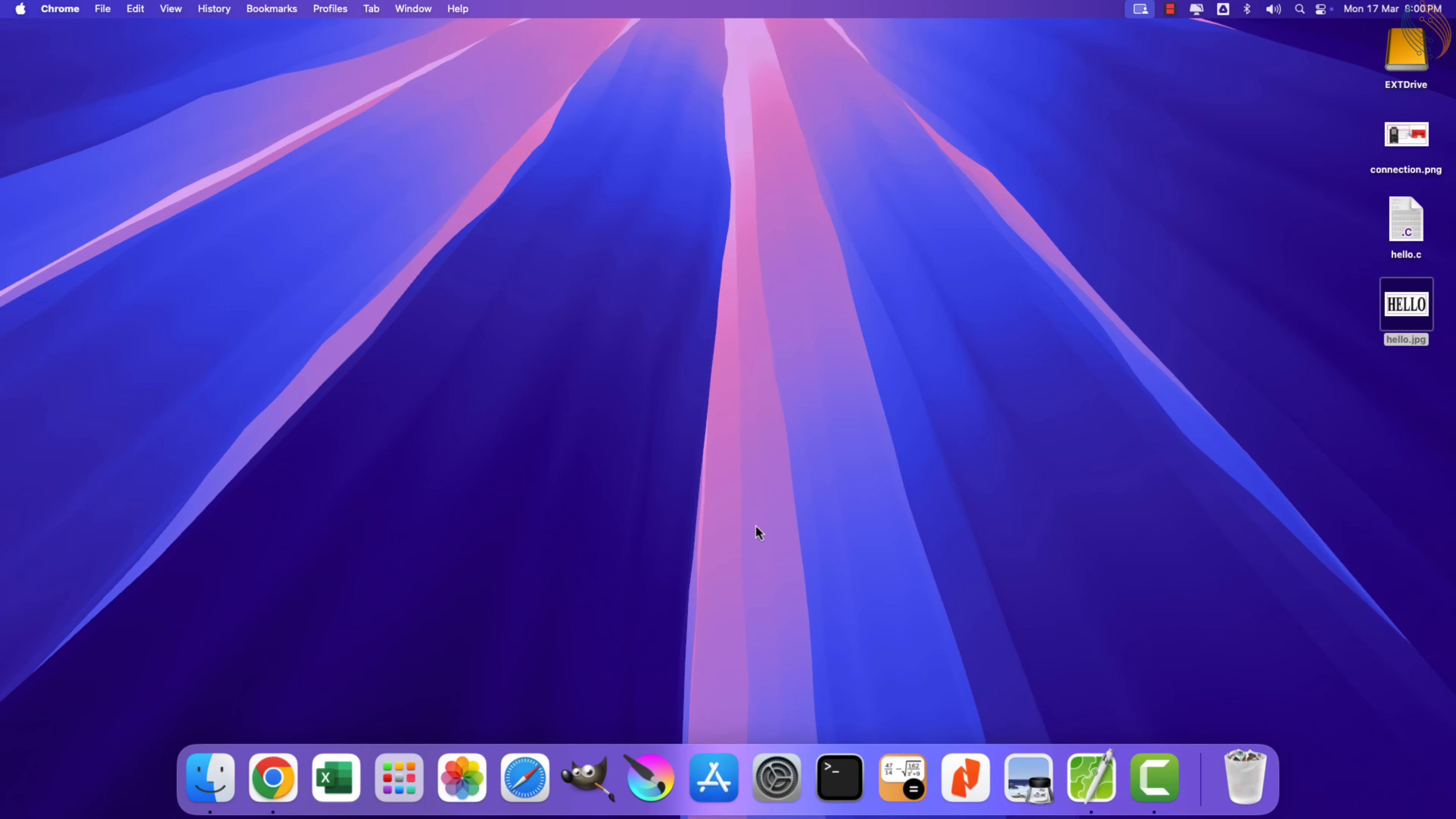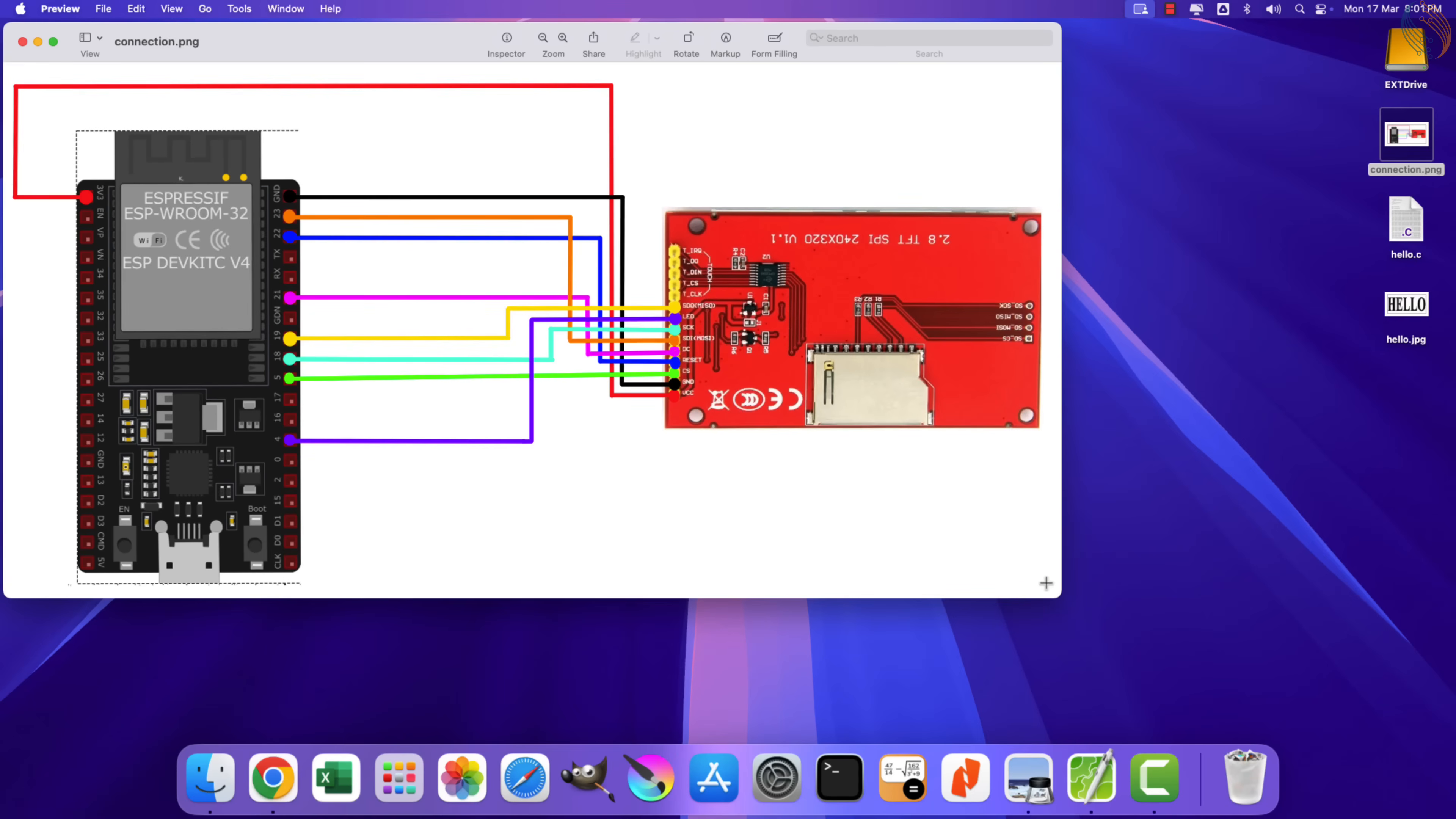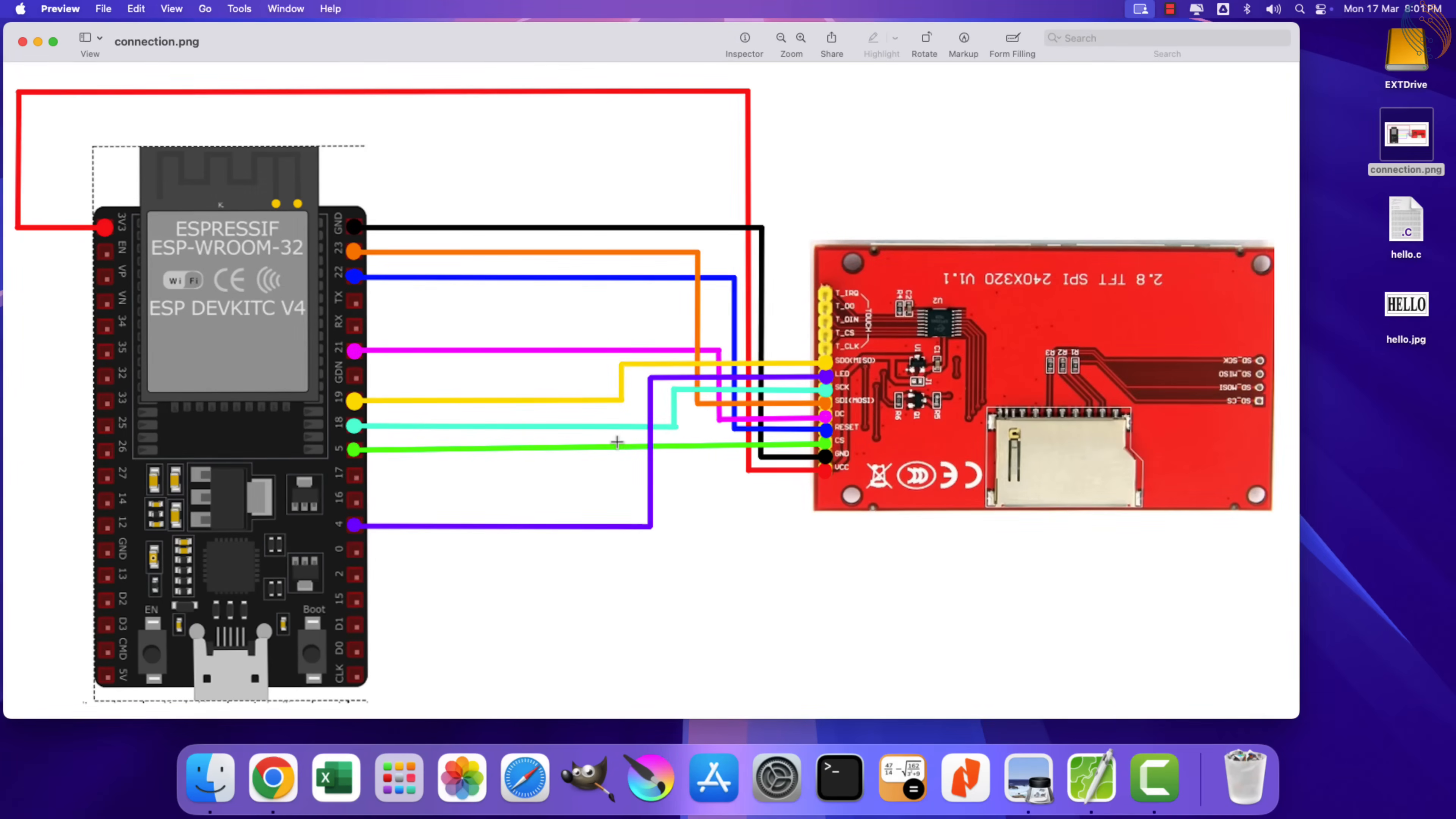I am going to show the method for two very famous displays, ILI9341 and ST7735. Both displays use SPI for communication, hence we do not need to modify a lot in the code.